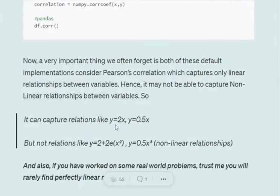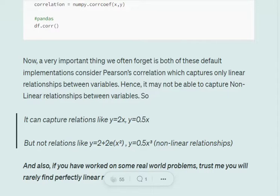Pearson's correlation is known to capture only linear relationships. For example, it can capture relationships like y = 2x or y = 0.5x, but it won't be able to capture relationships like y = 2.2 + 2 * exp(x²) or y = 0.5x³, or sine/cosine functions — those are nonlinear relationships.